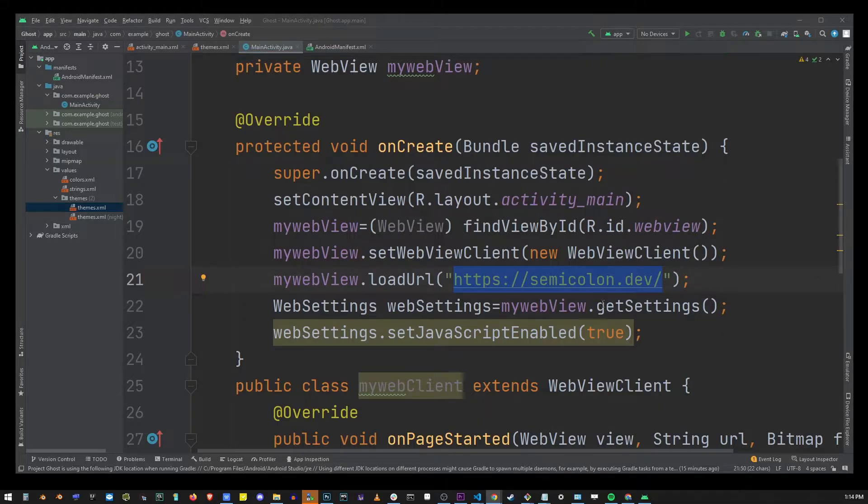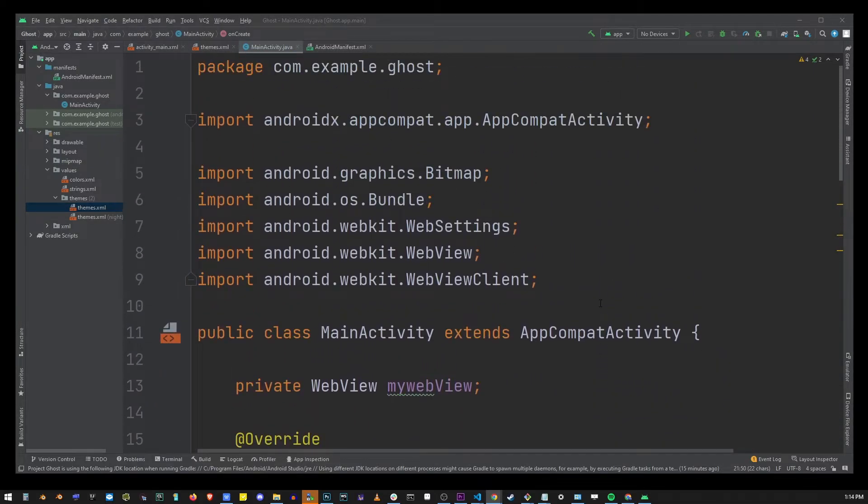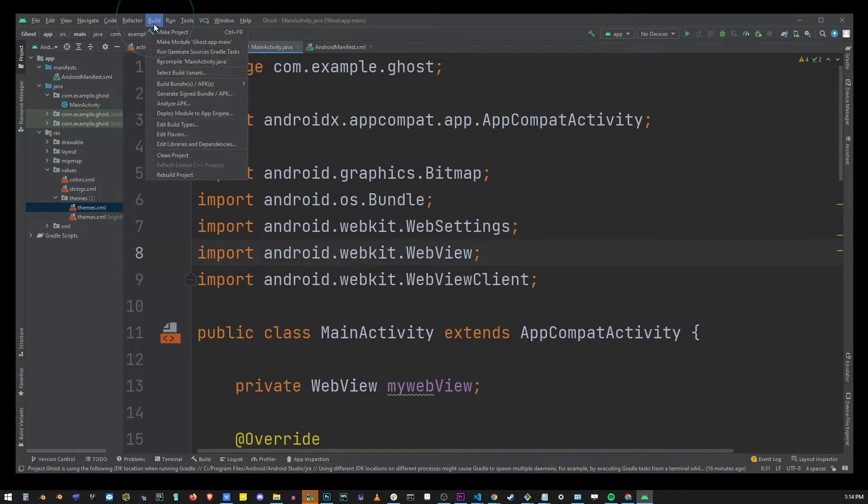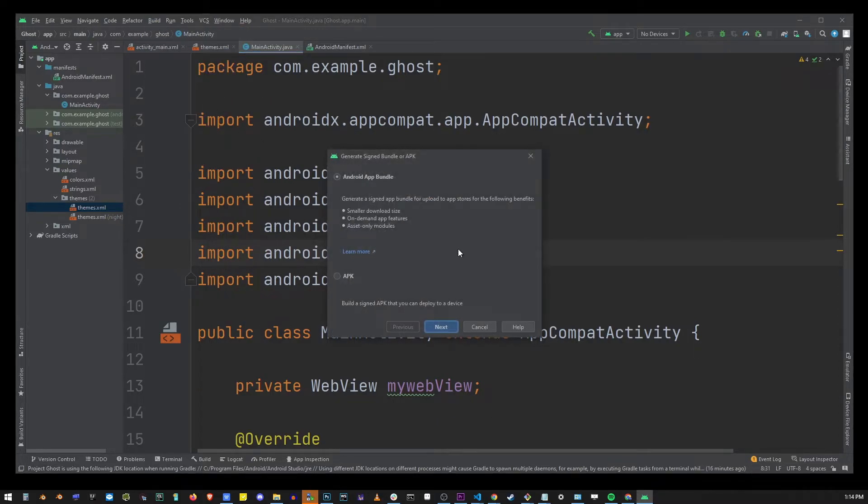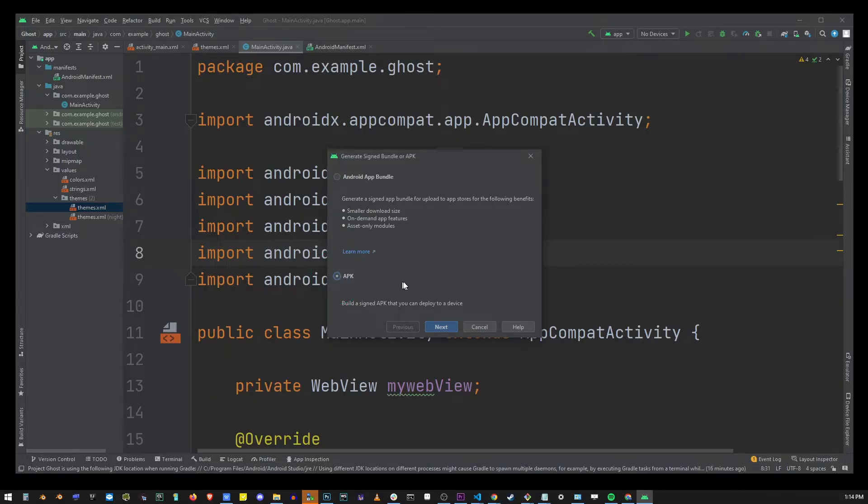So now we're actually ready to build the apk file. Go to build and select generate signed bundle apk option. Here just make sure that the apk radio button is selected and click next.